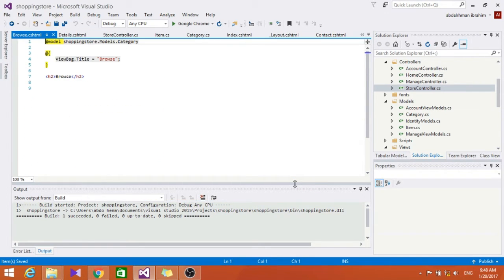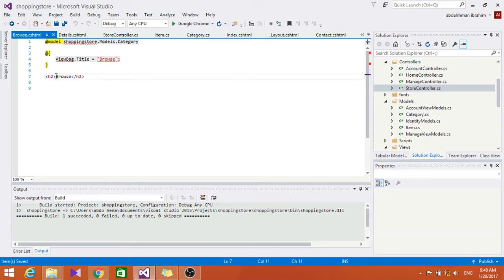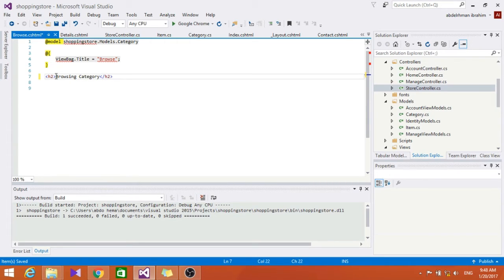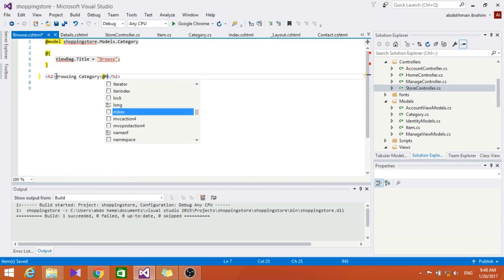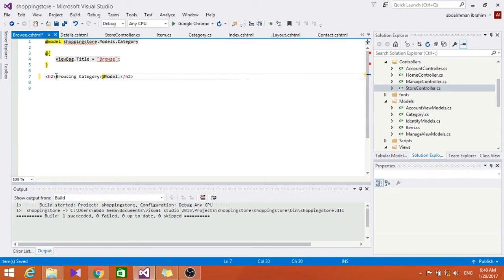Let's go here and change this title to Browsing Category and make it Model.Name.